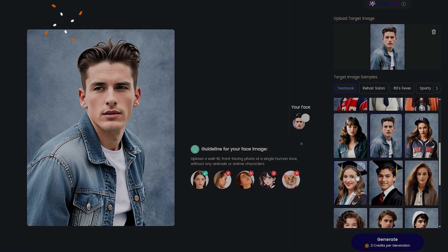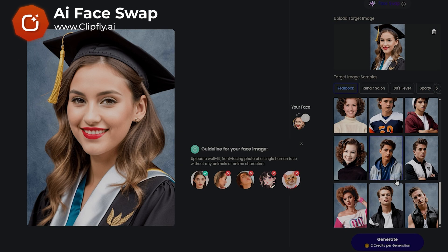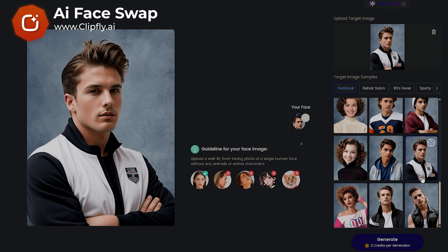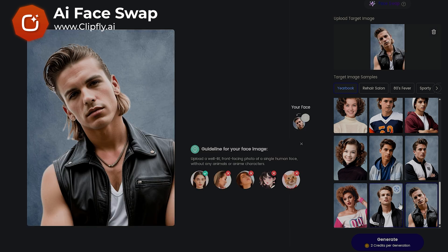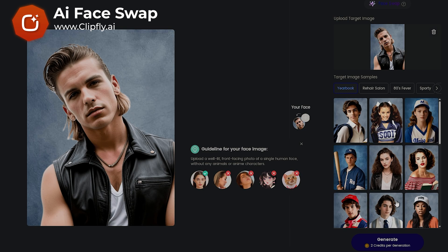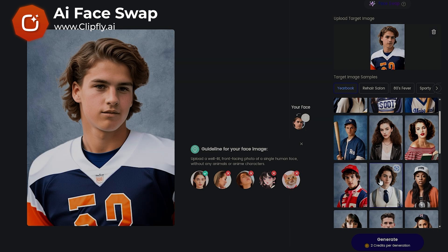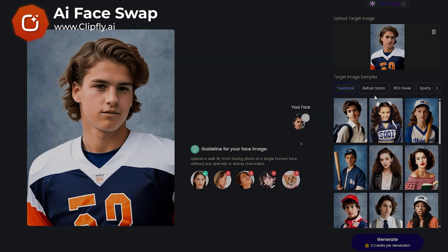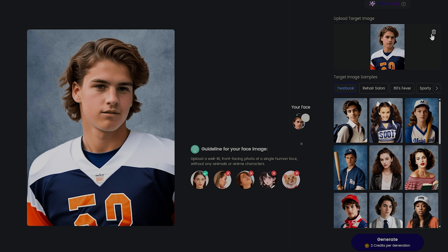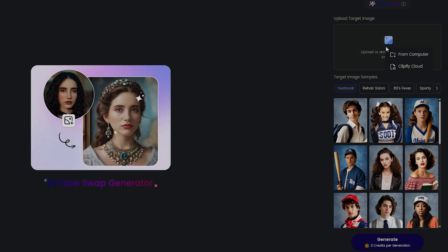The face swap feature is super simple and easy to use. It even gives you tons of default postures to easily swap your face with. Just keep in mind, for your picture to look real, you'll need a clear, front view photo of your face.